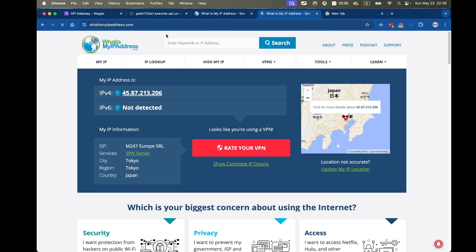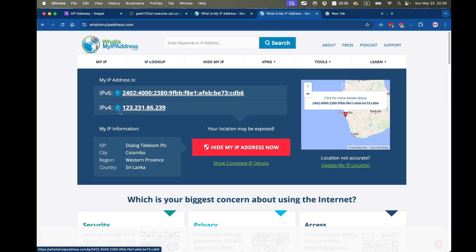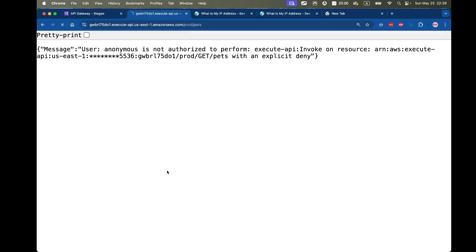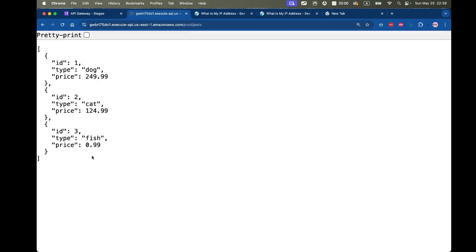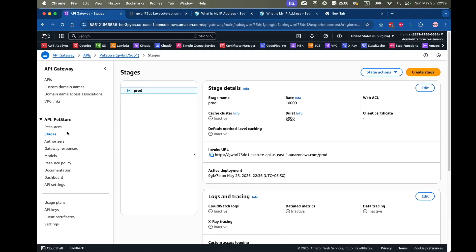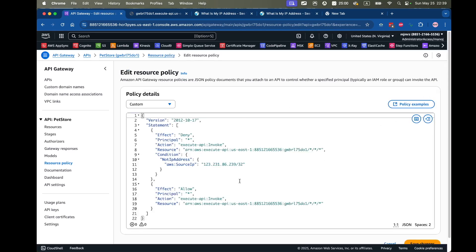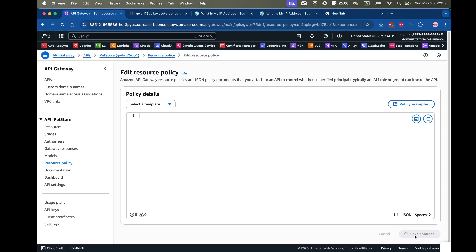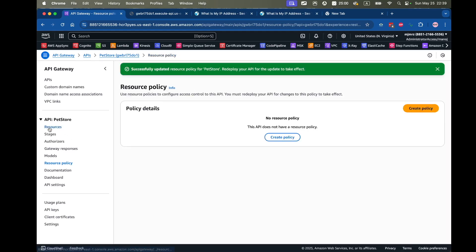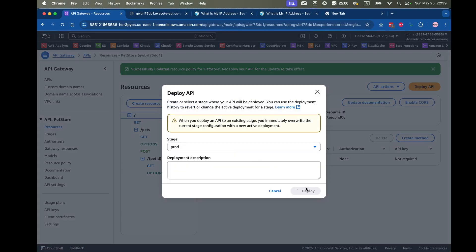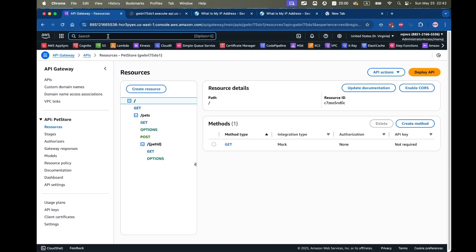Now I'll turn off the VPN. My IP address goes back to my original one ending in 239, and if I refresh the API tab I'm able to access it again. That's the first approach — using the API Gateway resource policy. Now let me show the WAF approach. I'll remove the resource policy, save changes, and redeploy the API.